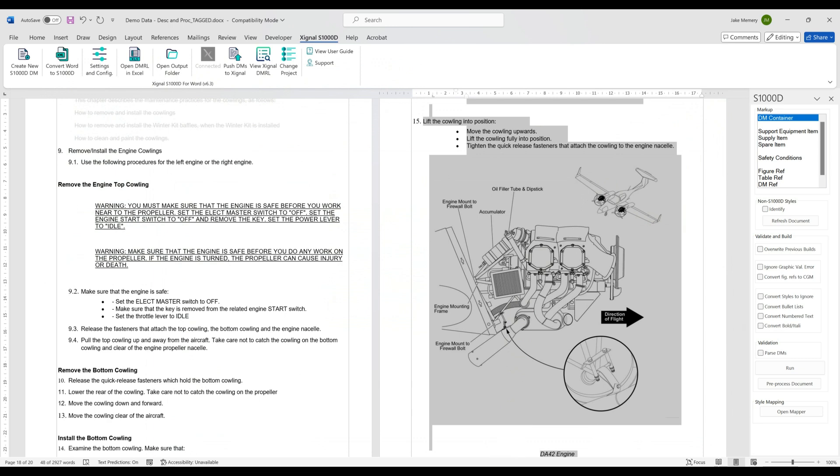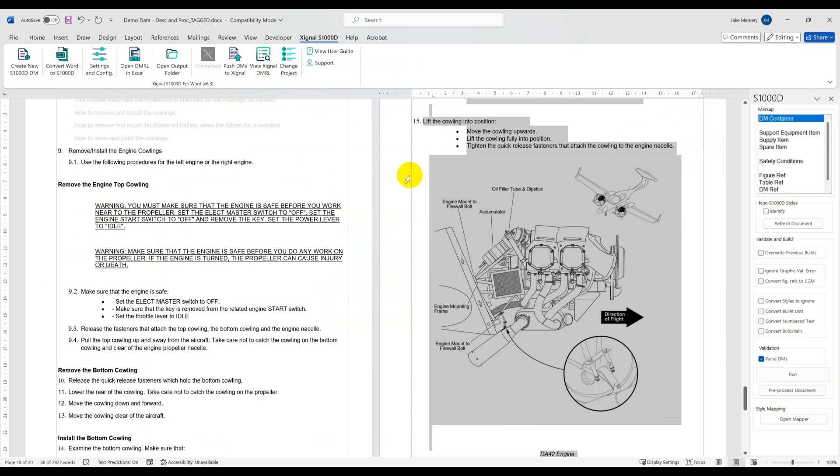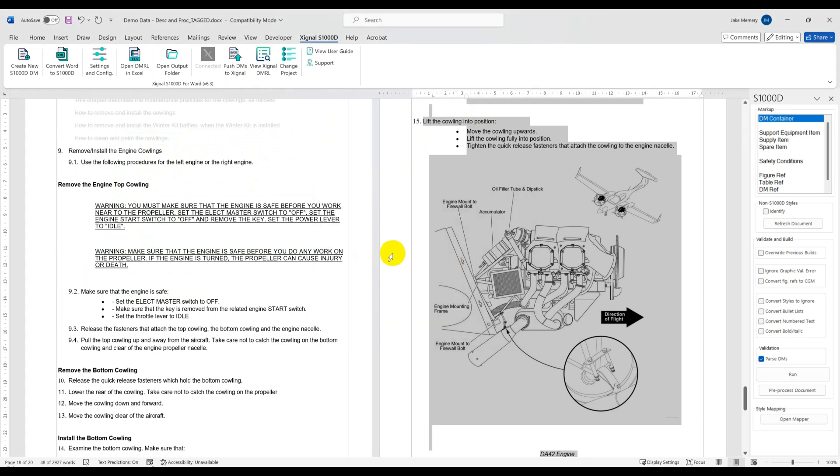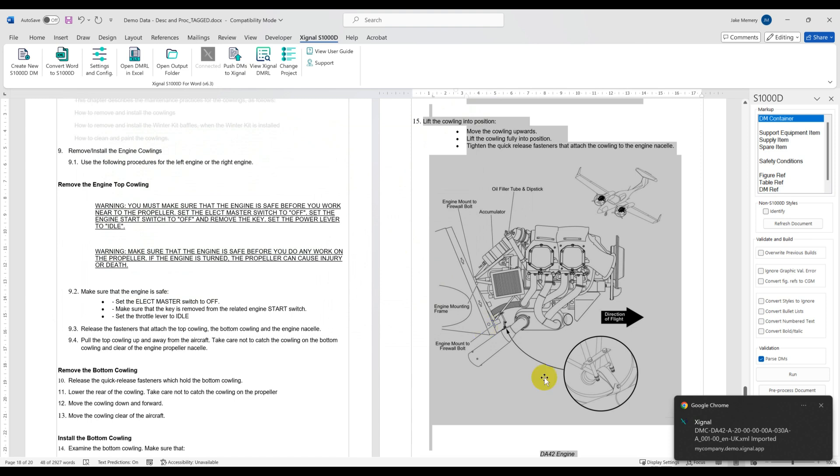Well we want to get these files into Signal and at any point we can press the import to Signal button and have it push our data into Signal, performing various checks on the way to ensure our data is valid.